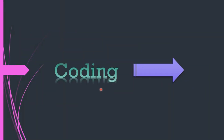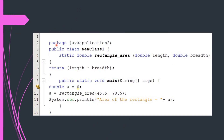Now let us see the whole coding in one go. First we write the package statement, then the public class statement with the class name and opening curly braces. There is a change here: the public static void main statement is not written directly after the public class statement. There is coding in between, because we are using user-defined methods.